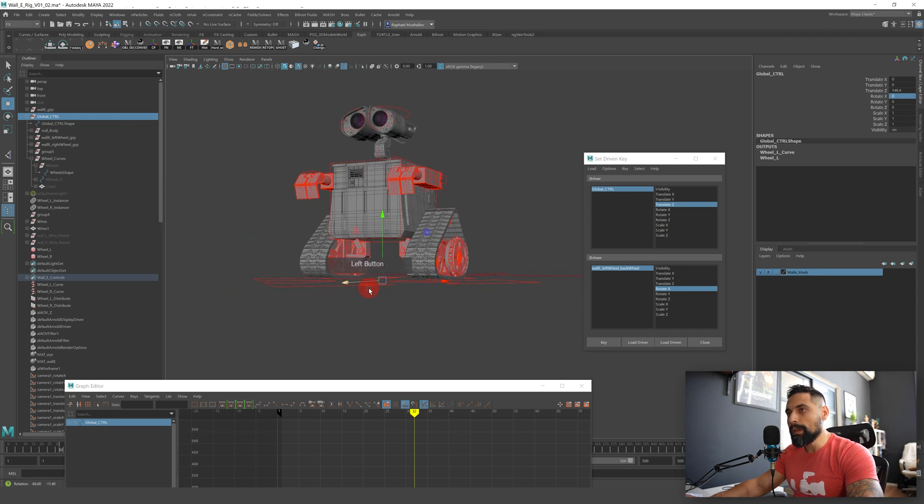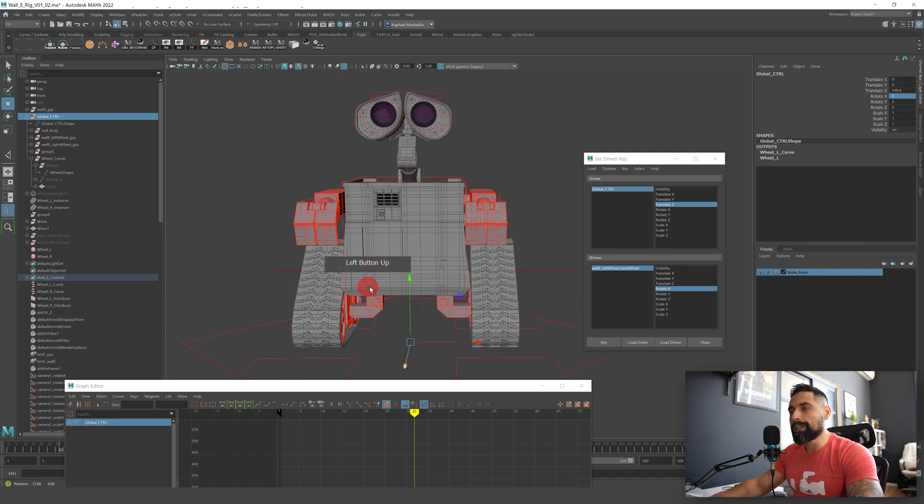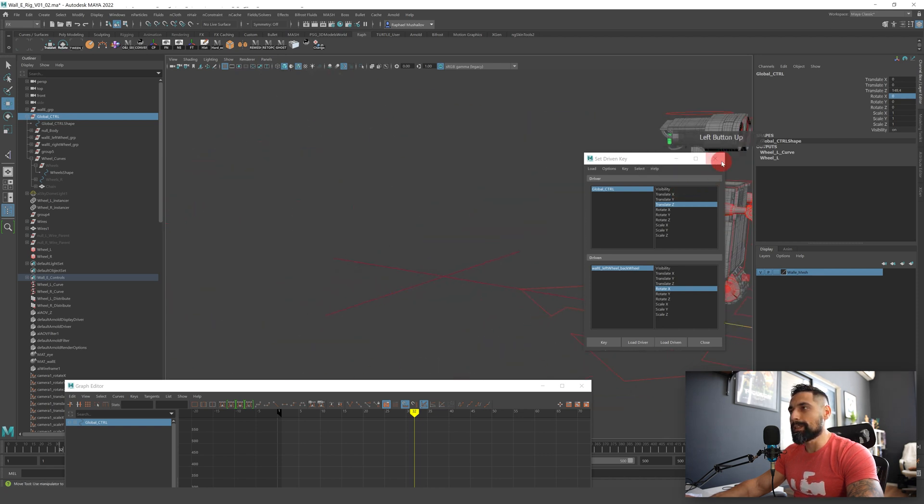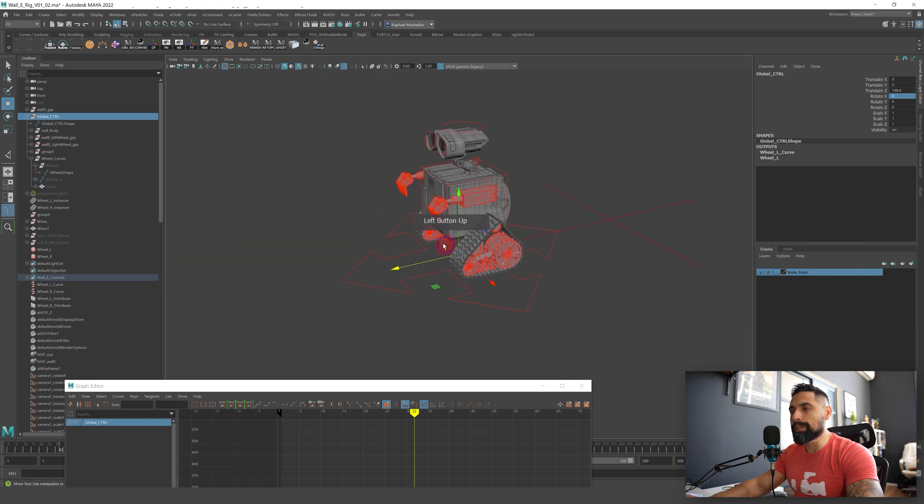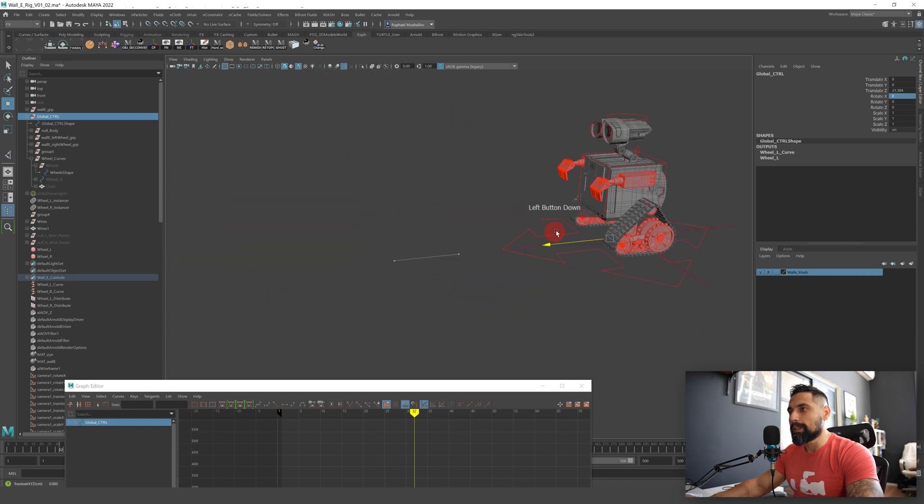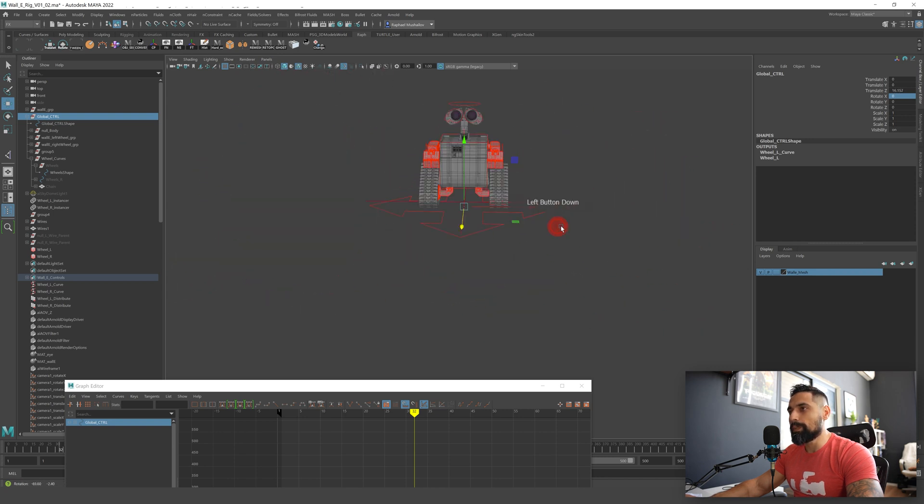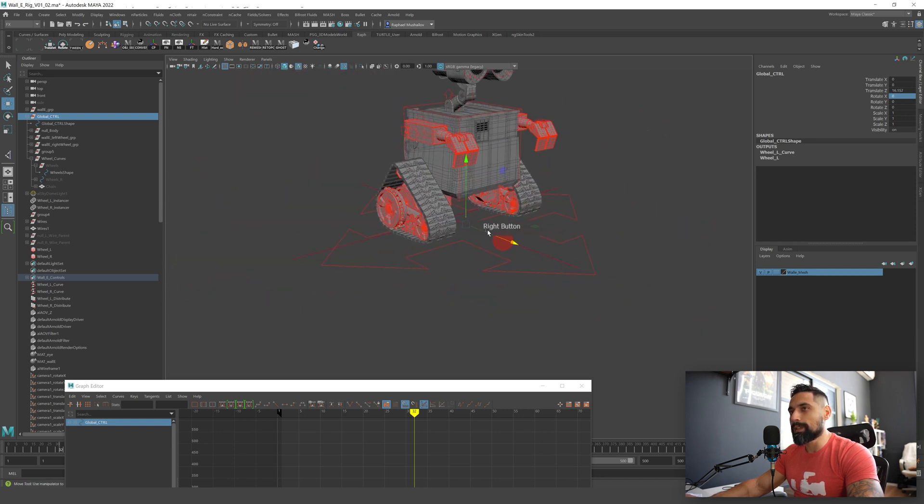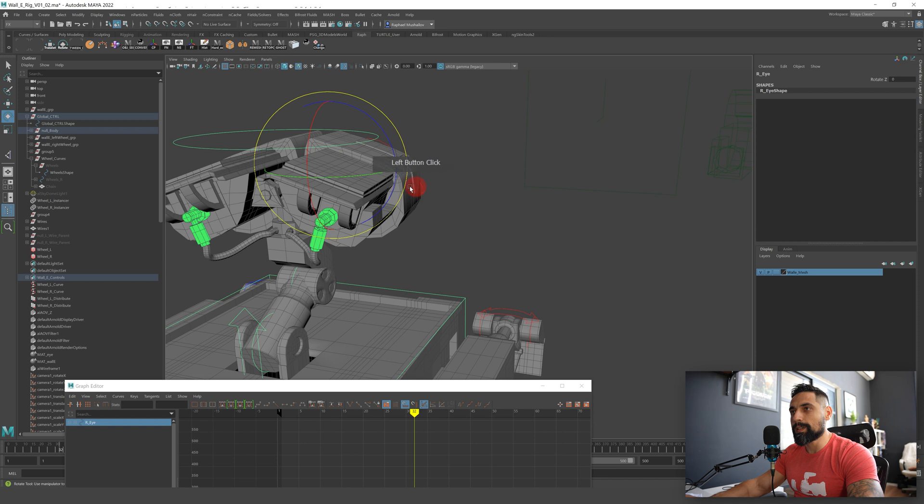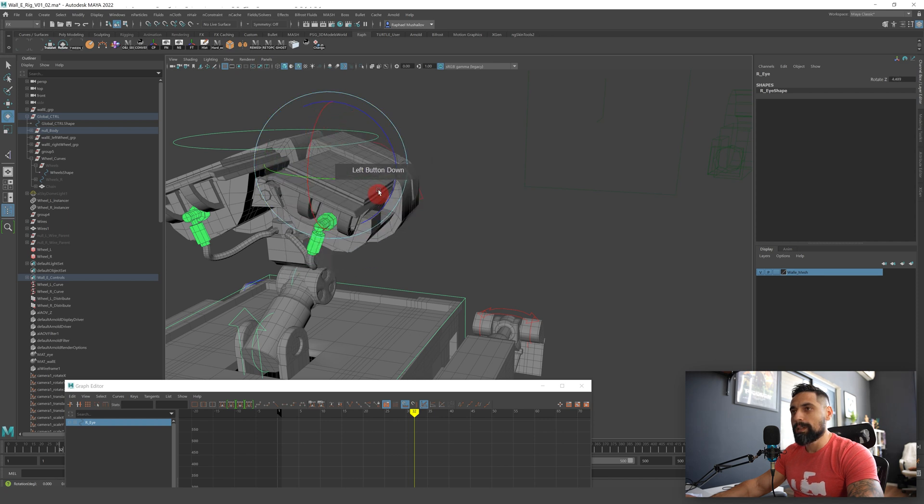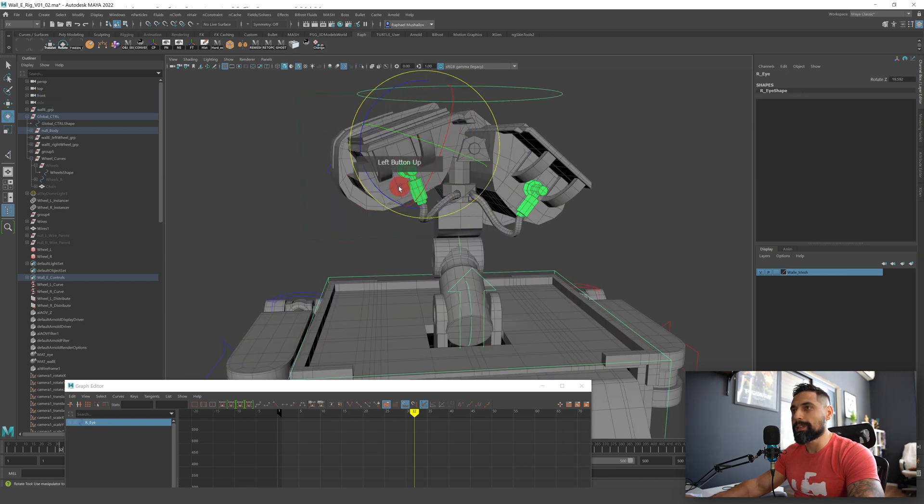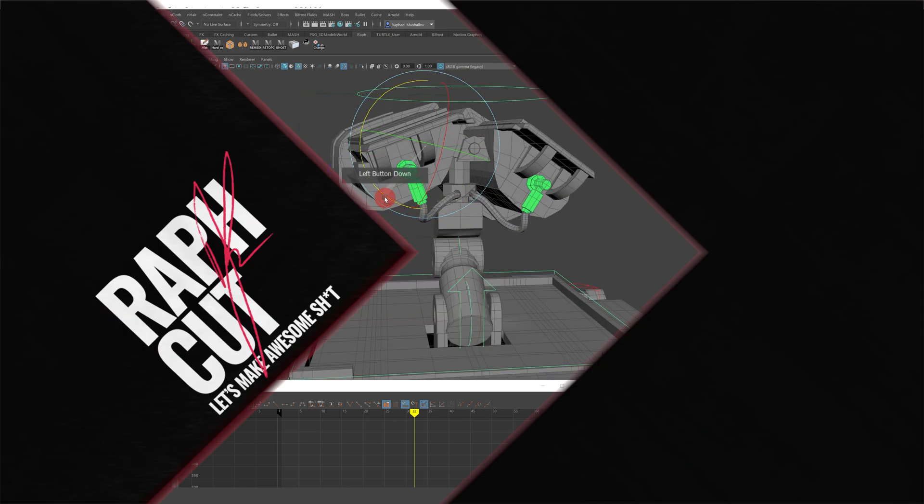So basically this is the Wall-E rig, it's pretty simple as you see. The only challenging part of course is the chains and the wire parts but they're easily created as well. I hope guys and girls that you liked this tutorial, let me know if it was too difficult for you, what was the most easiest part and what was the least easiest part.